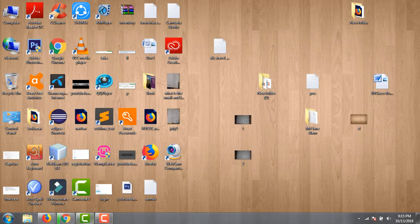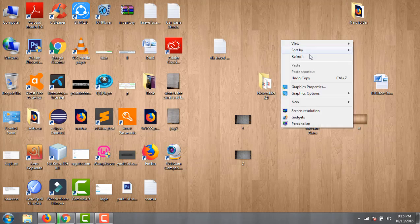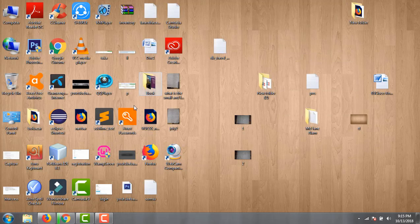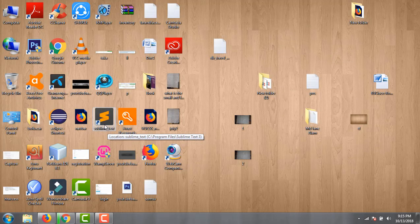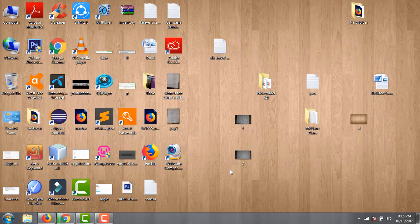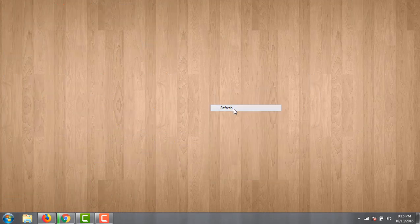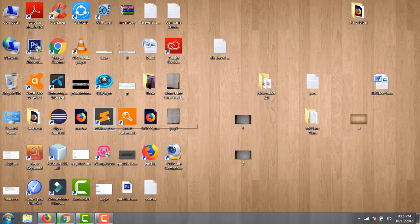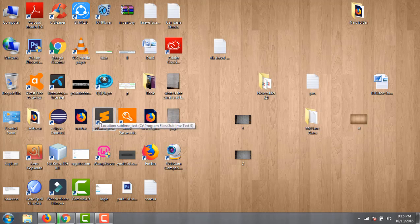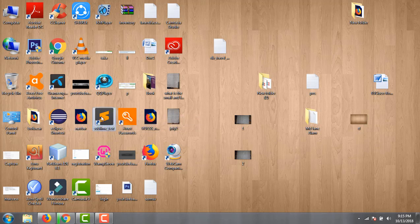After installing this software, you will see the Sublime Text shortcut on your desktop. I already installed this software before creating this video. Now double-click this file.